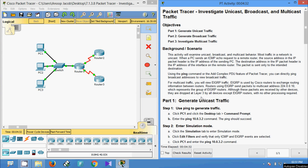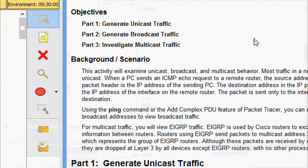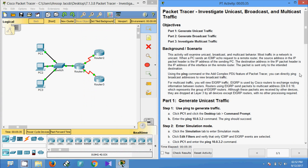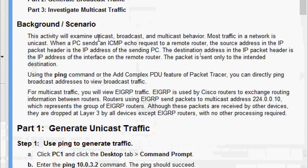Hi friends, welcome to this video. We are going to see the Packet Tracer activity: Investigate Unicast, Broadcast, and Multicast Traffic. Here are our objectives: in Part 1 we will generate unicast traffic, in Part 2 generate broadcast traffic, and in Part 3 investigate multicast traffic.